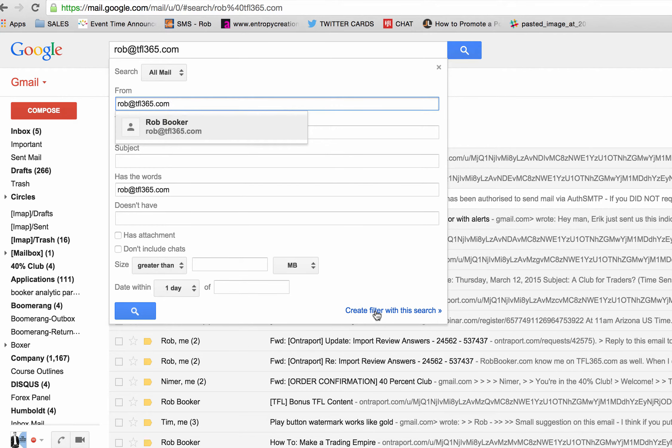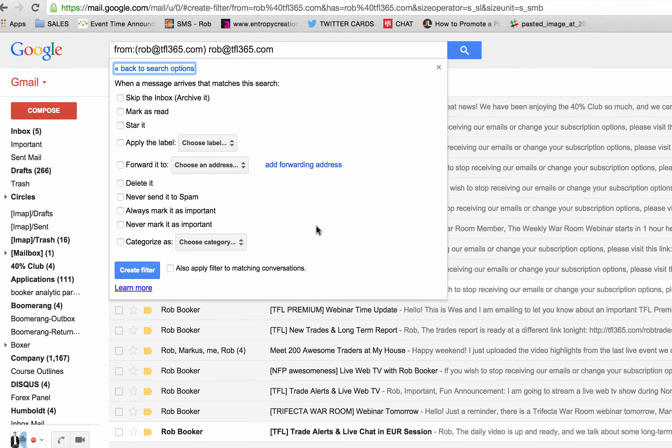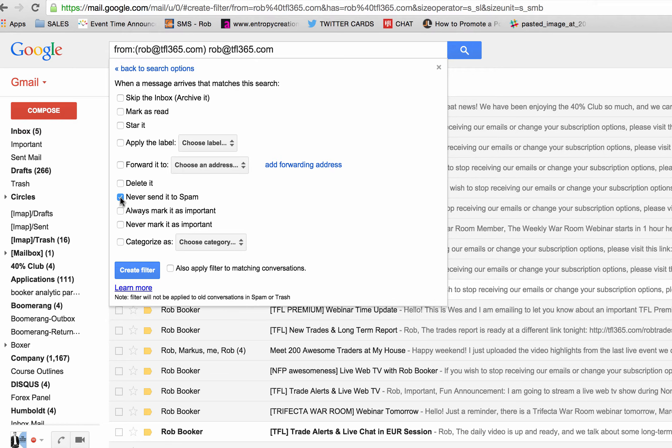Then you want to click on create filter with this search. Then click never send it to spam.